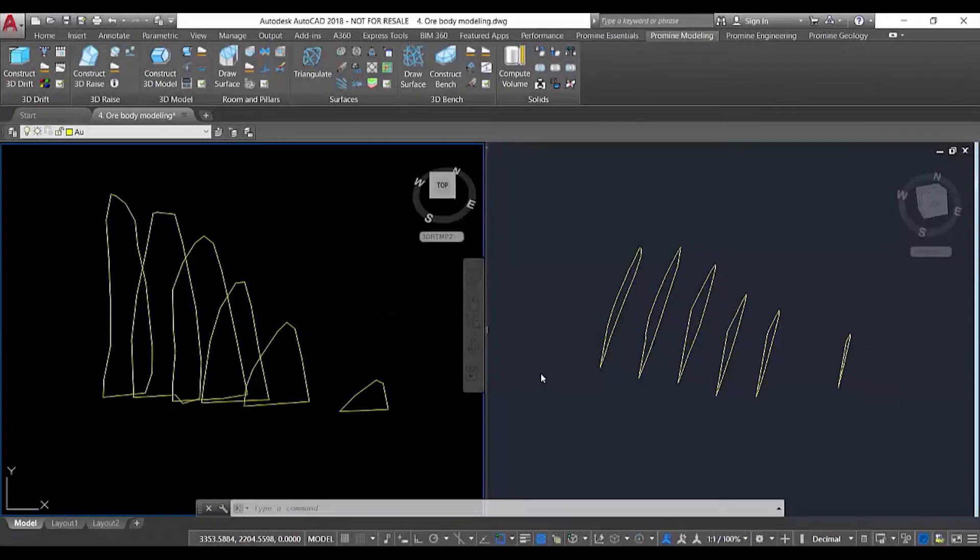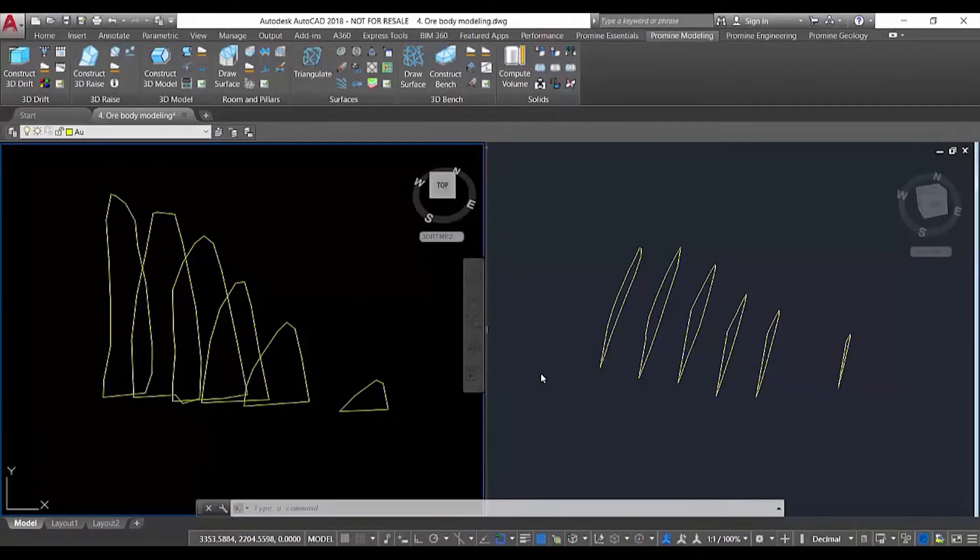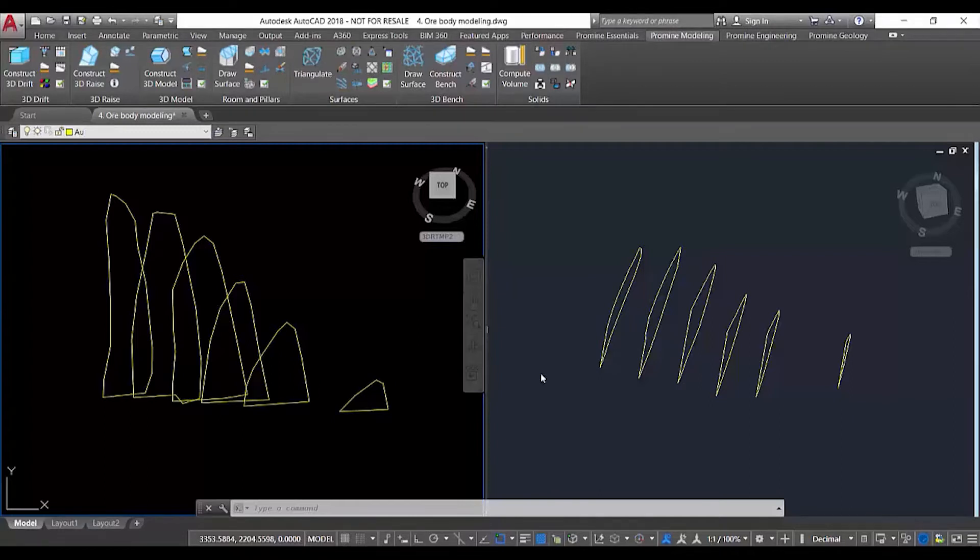Hello, welcome to the 3D modeling module of ProMine. This module is very useful when we want to generate solids that may represent the contour of an ore body deposit or the contours of the stopes in an underground operation.